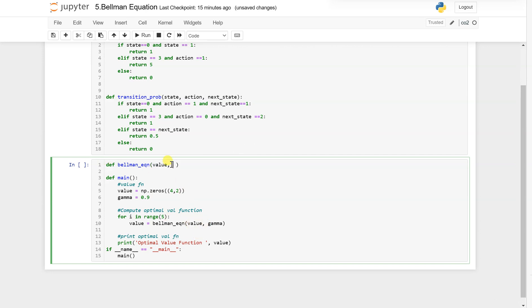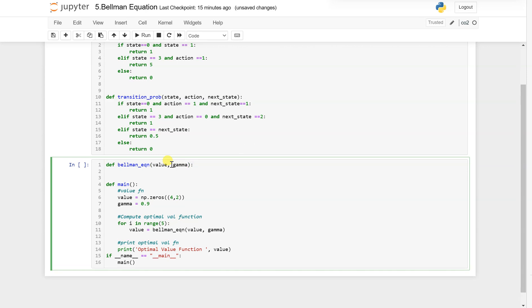Let me write here and explain what exactly is happening. We initialize 'new_value = np.zeros' of the same shape.